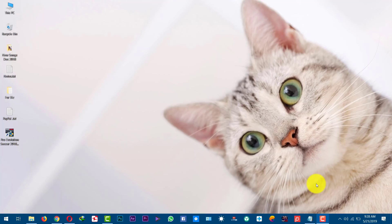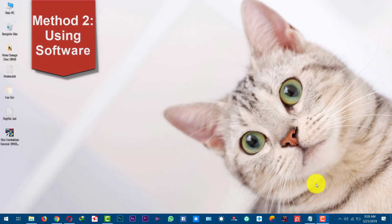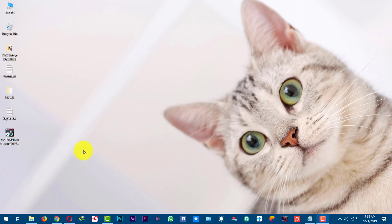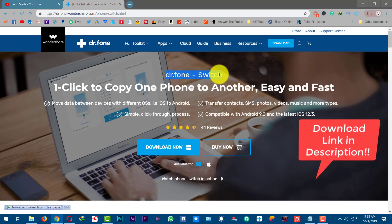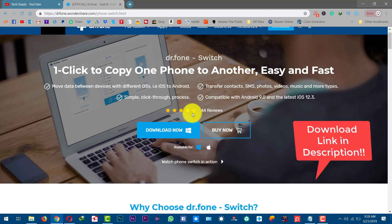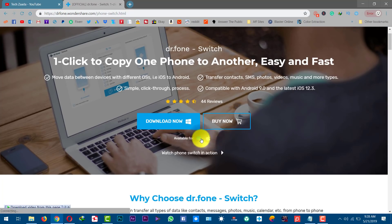Our second method is using a third party software to transfer data from iPhone to iPhone. With this method, you can transfer every bit of your data from one phone to another. The software I'm going to use is called Dr. Phone Switch. You can get the software from the link given in the description below. This software is available for both Windows and Mac, so just go ahead, download and install it.